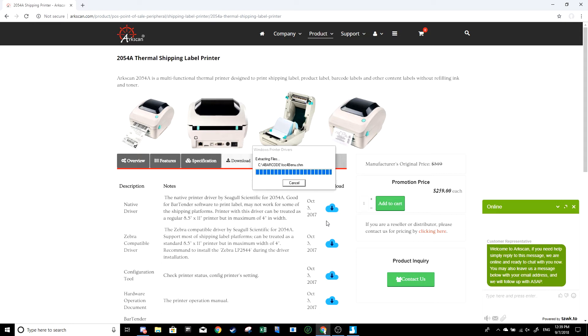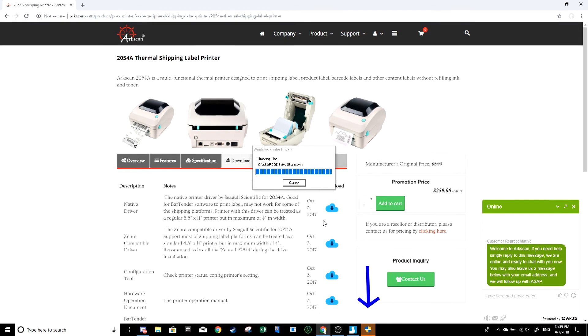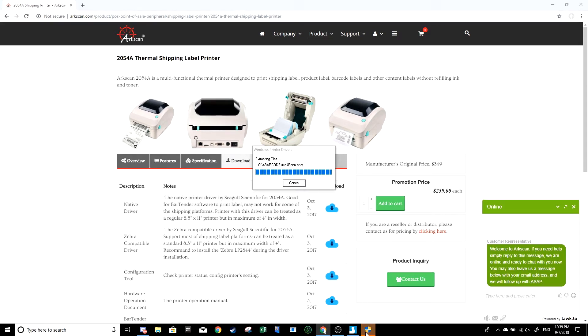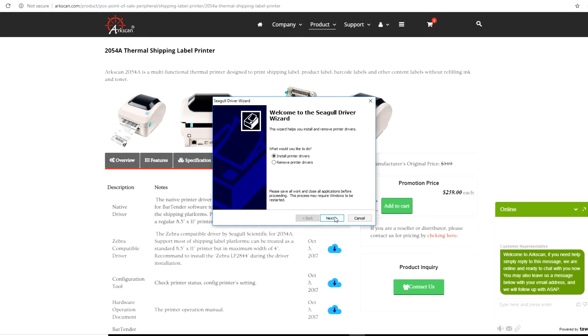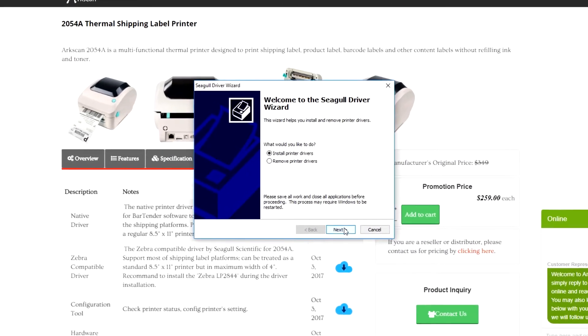If a new prompt doesn't pop up automatically, it should be located on the bottom of your screen. It's just going to ask you if you want this application to make changes to your computer. Select yes. Then select install printer drivers.